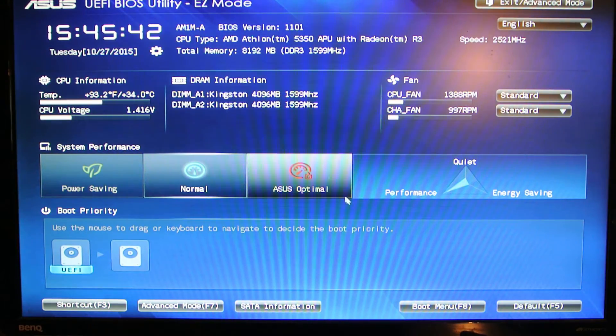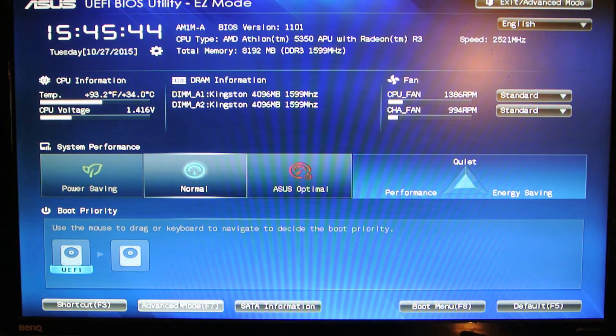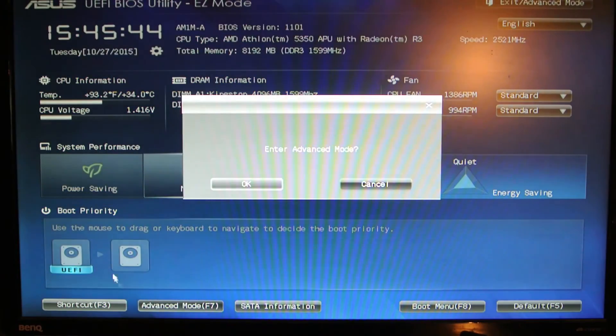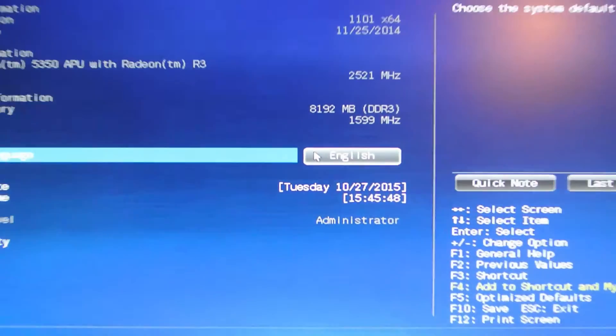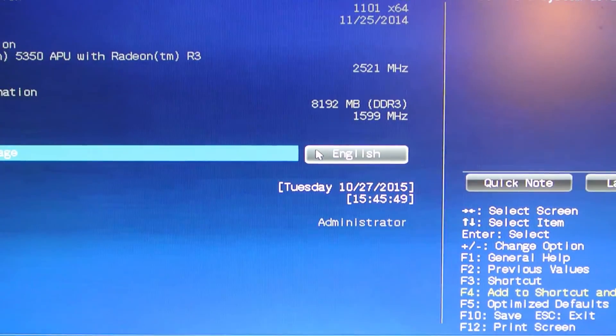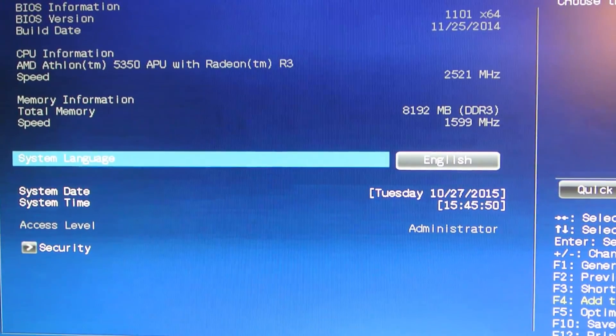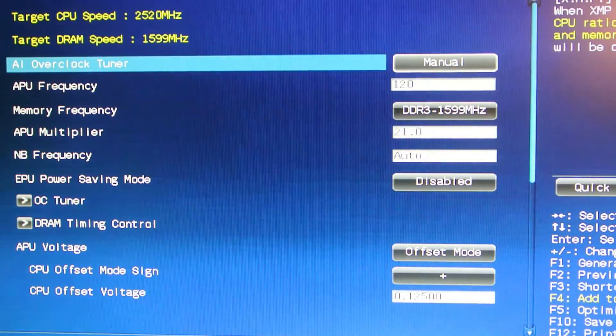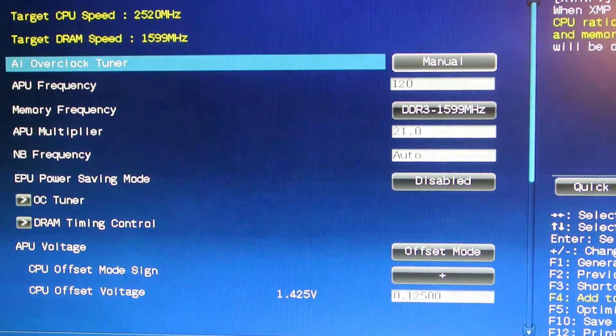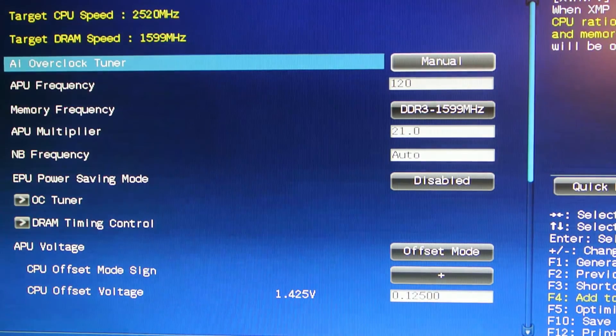Okay, once you're in the BIOS you need to go to advanced mode. I'm just going to zoom you in a little bit so we can see the screen a bit better. And then AI Tweaker, it's up at the top. You'll see it in the tab.